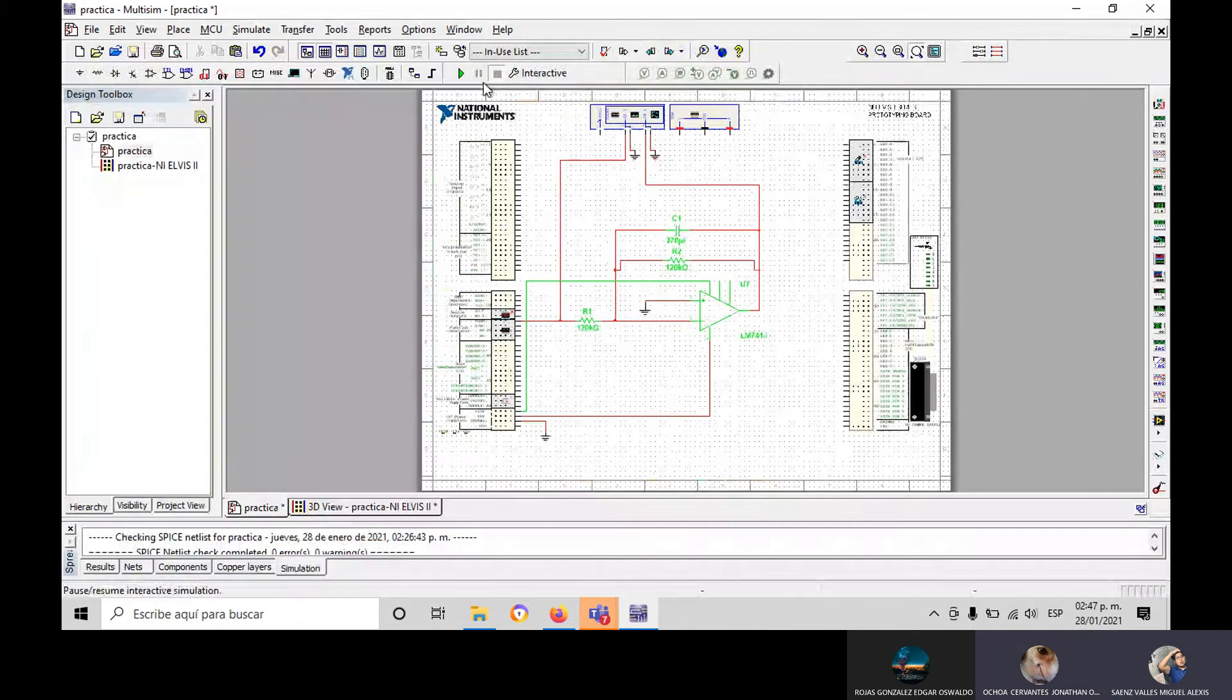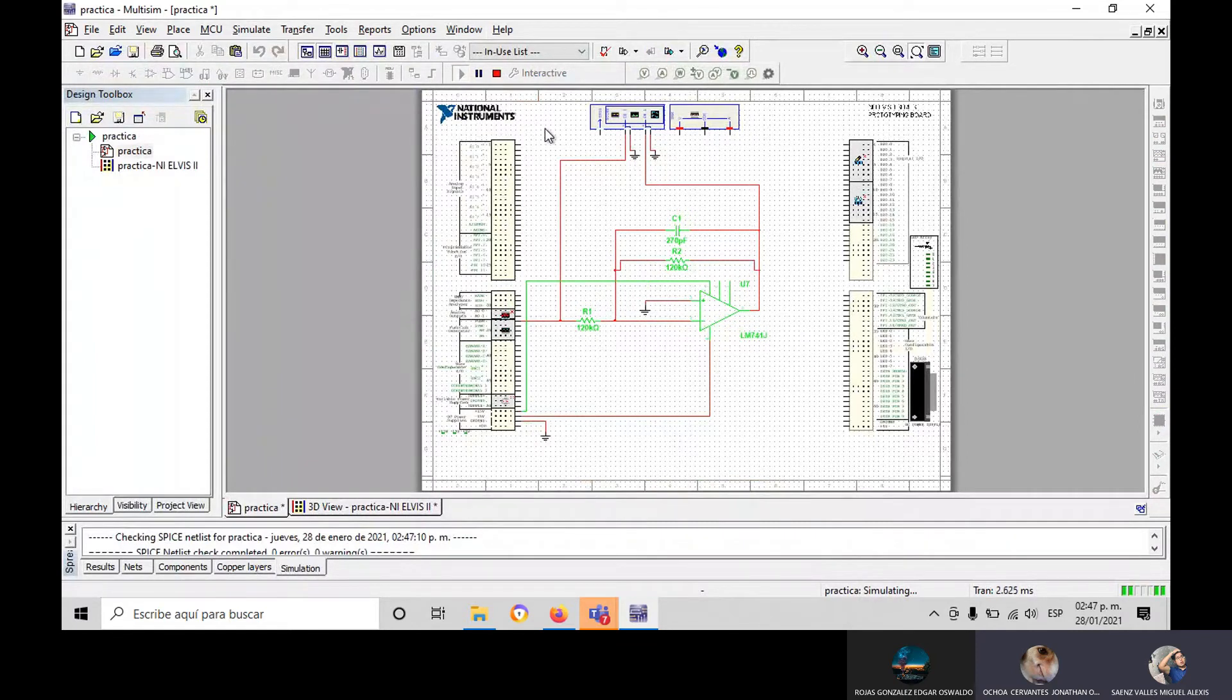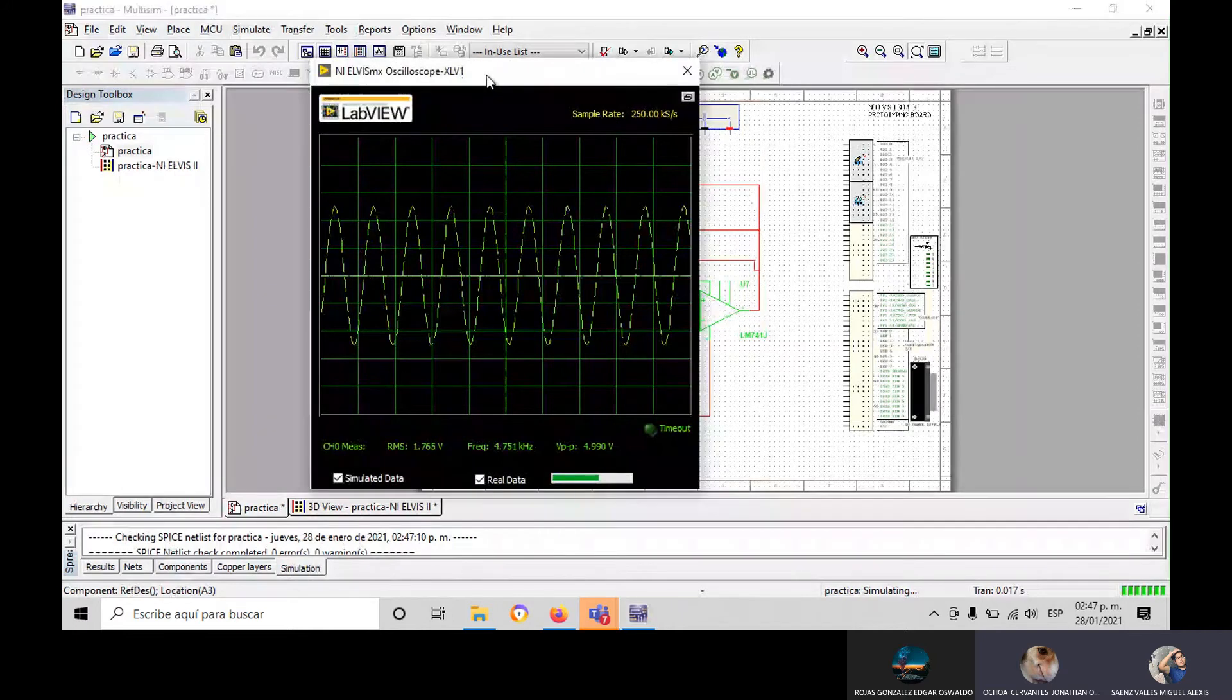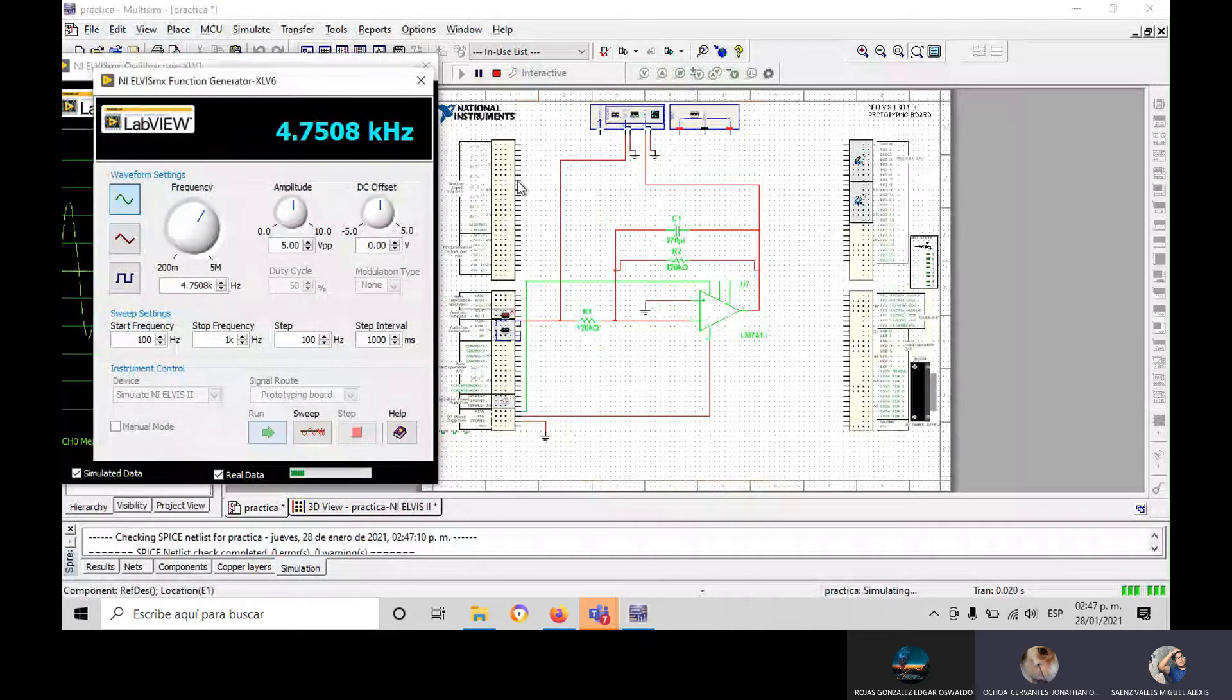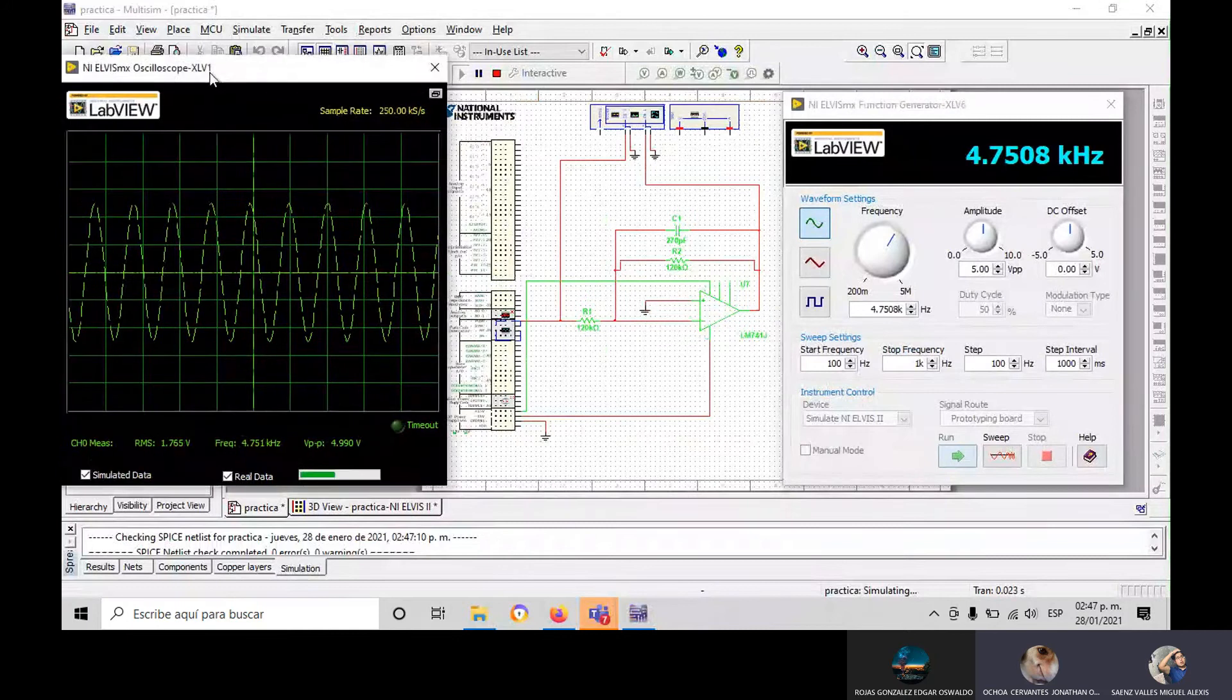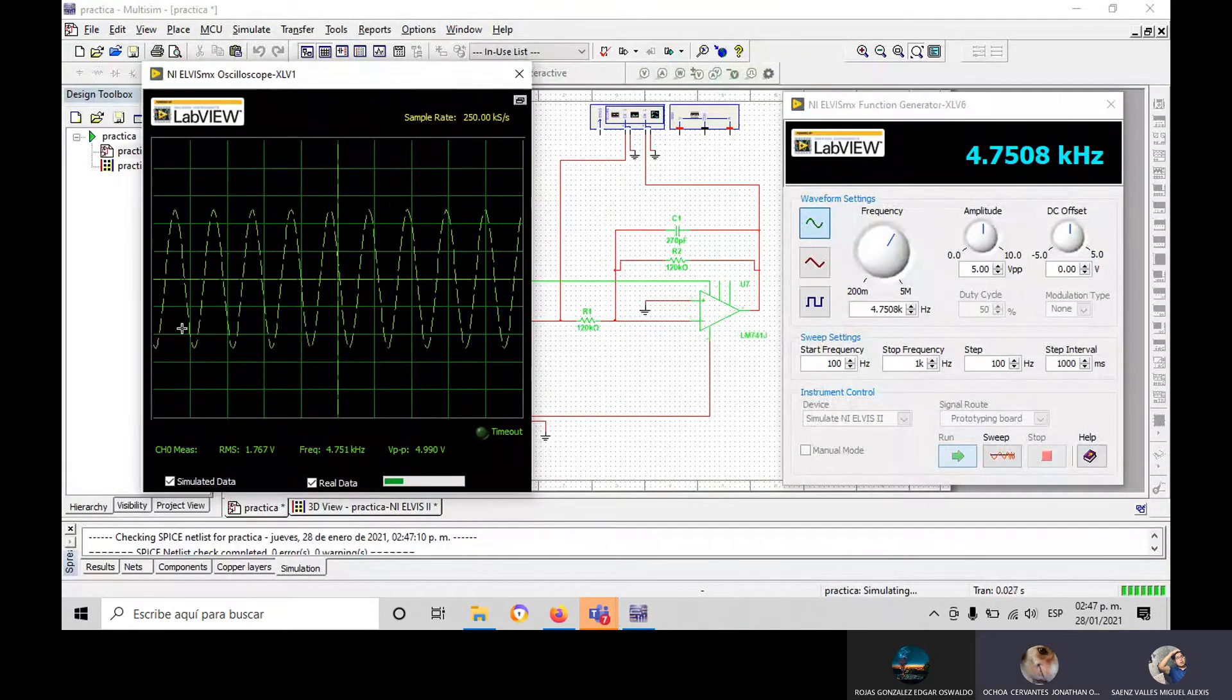Okay, let's just start. When we have the values that my partner Sainz-Valles told us, we can see a frequency with a high value of 4.7508. Can you show the oscilloscope? Yes. Like you can see.